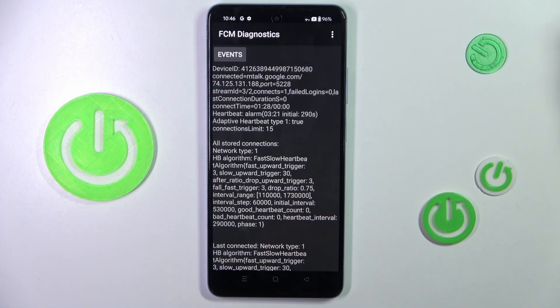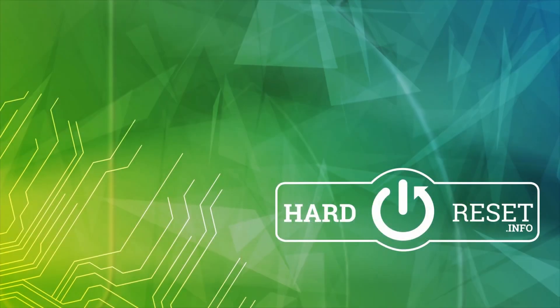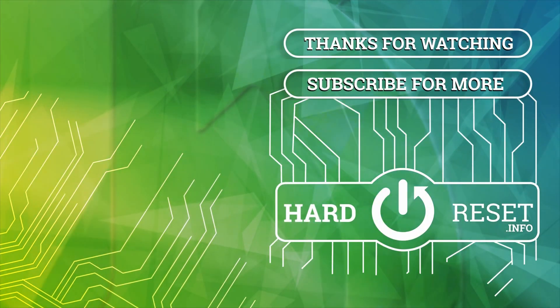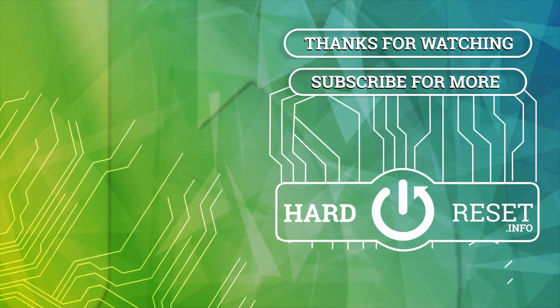So this is it, and this is how you can use codes. Thank you for watching. Please subscribe to our channel and leave a thumbs up. Bye!